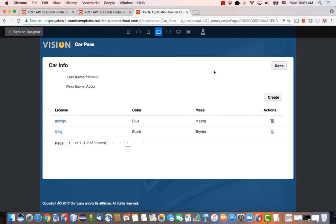This is how easy it is to create a new application, leveraging data from HCM and embedding related information using Oracle Application Builder Cloud Service and Oracle HCM. Thank you.